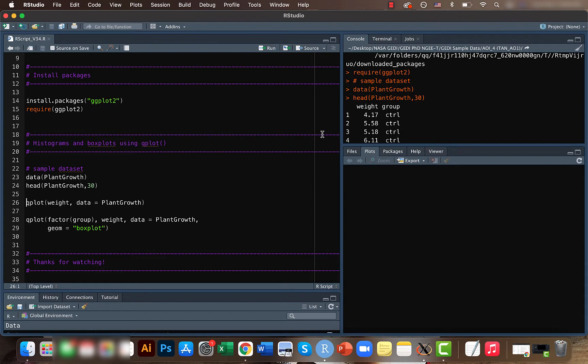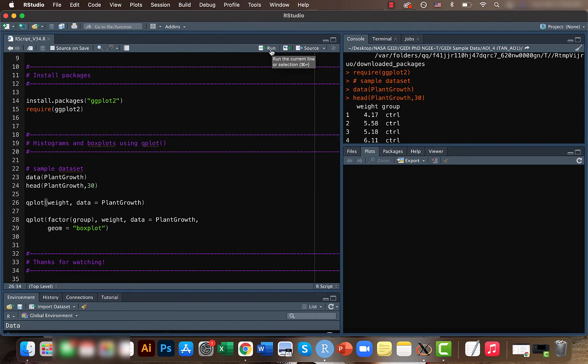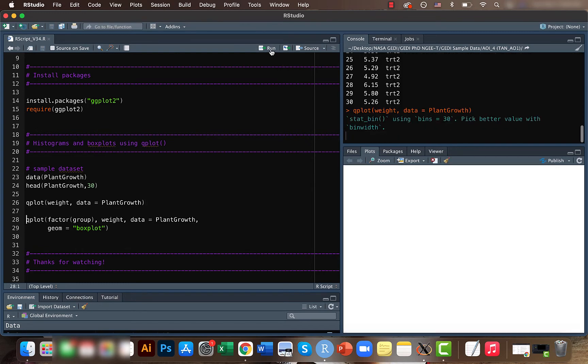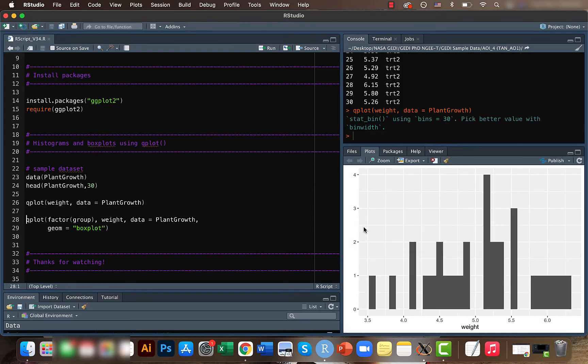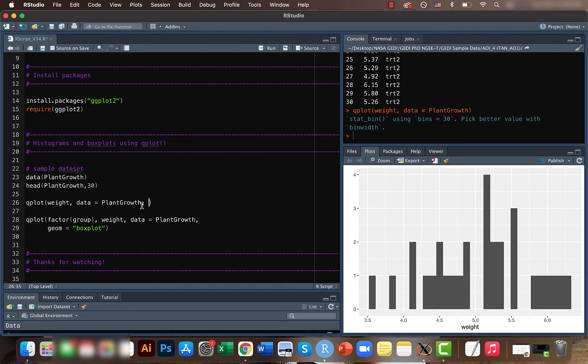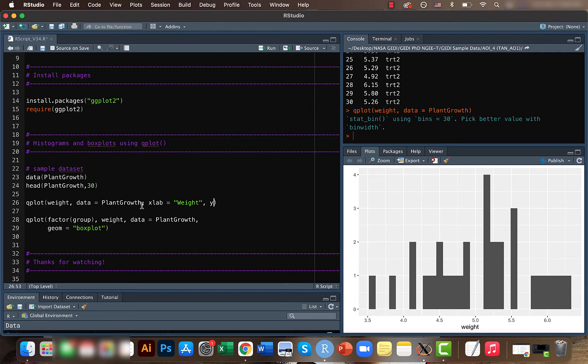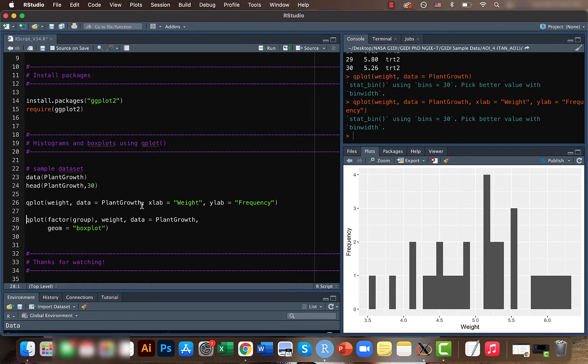For plotting histograms it's pretty simple. We have weight, so that's what we'll be plotting. We can use the Qplot function and mention what's available, input the data set name, and you can get the histogram. Let's make it a bit more understandable by adding what the x-axis represents - the x-axis is the weight and the y-axis is the frequency.